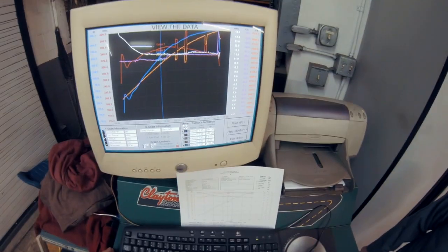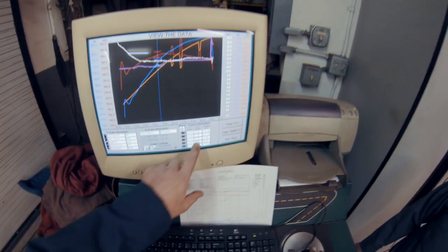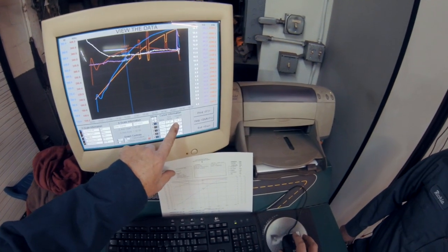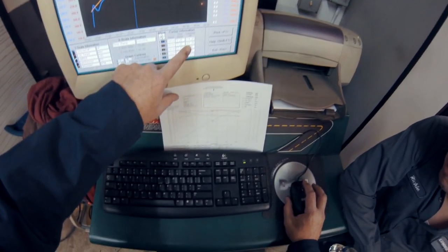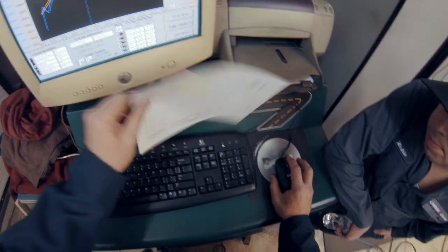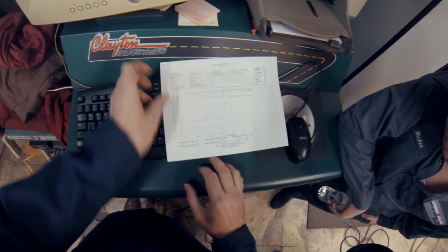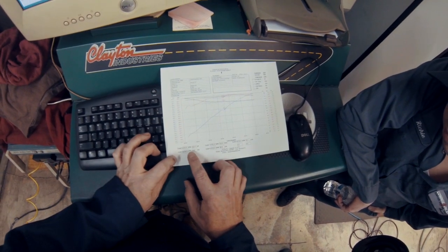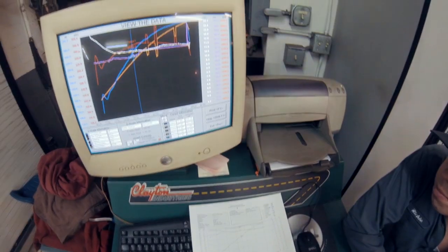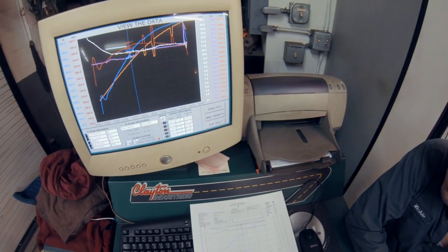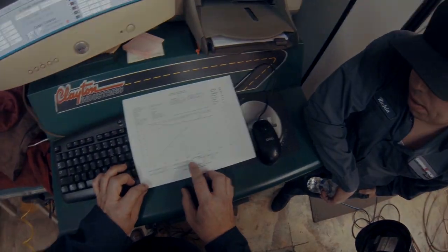So we're at 314 horsepower, 347. And we were at 302, 333. So it made quite a bit of difference. Yeah.